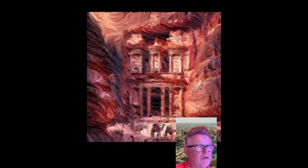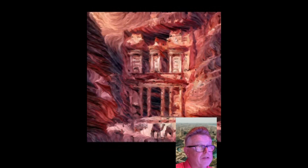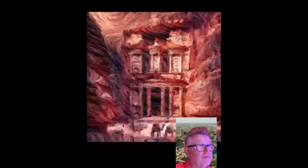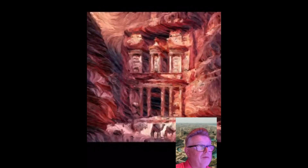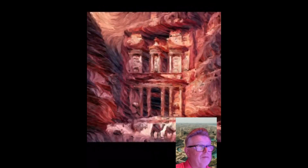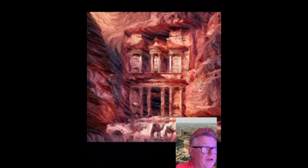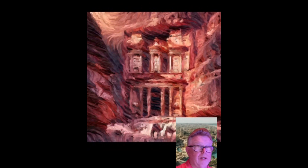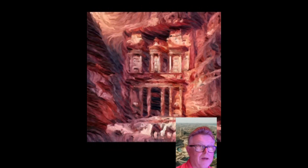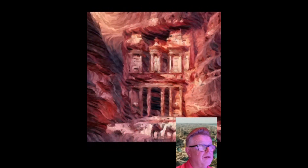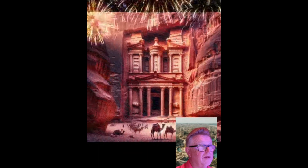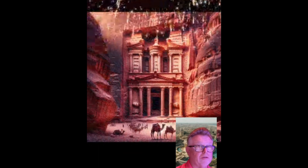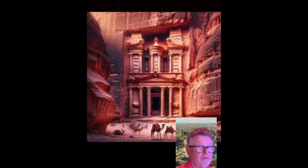Petra is correct — so you got that part of it. Does anybody know the actual name of that particular building? The Treasury — the Treasury at Petra. Very good!